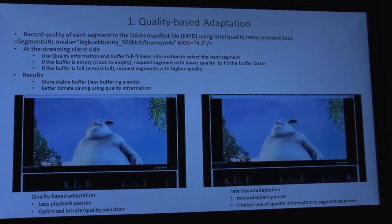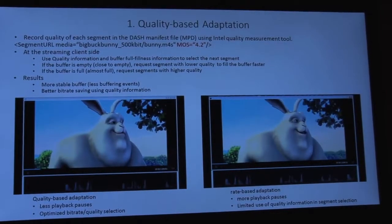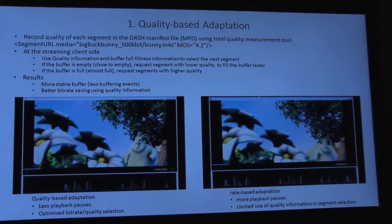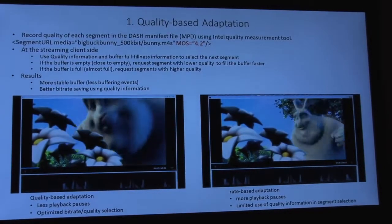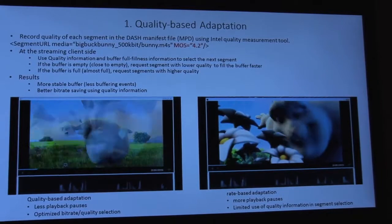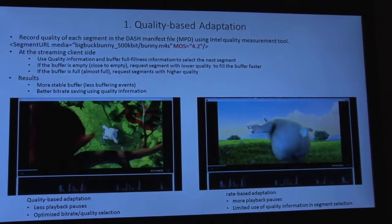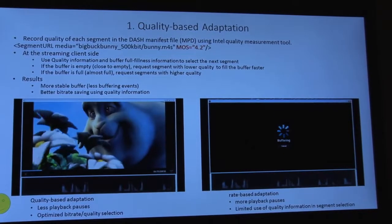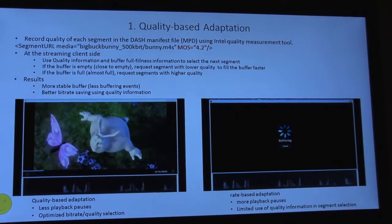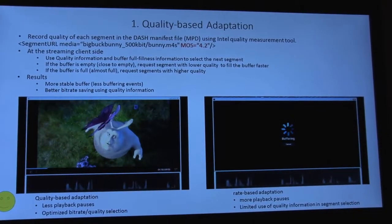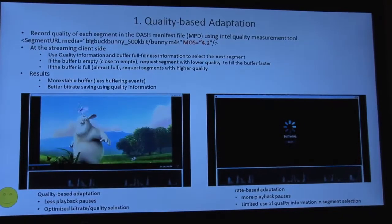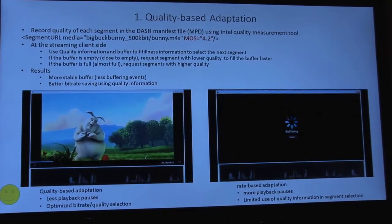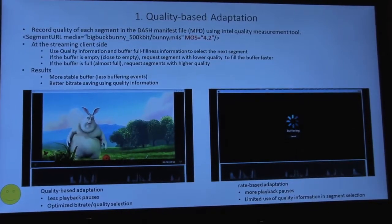As you can see on the screen, the client on the right is not using our proposed algorithm, and the one on the left is using our proposed algorithm. We are using some kind of network limitation to show the difference. In limited bandwidth conditions, the rate-based adaptation will run into buffering or stalling, while our algorithm can manage to go through it smoothly without any problem.